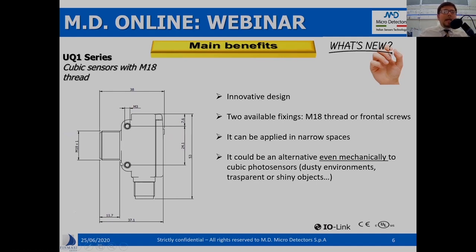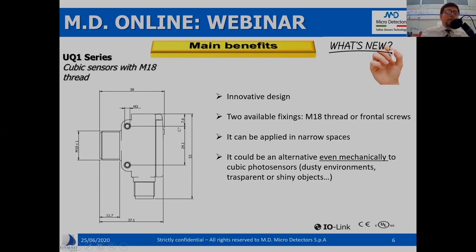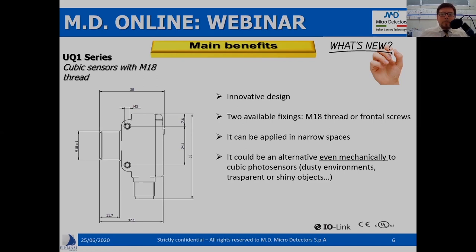Looking at the technical drawing, you can observe the dimensions — 38 millimeters or 53 millimeters — which confirms the compactness of this sensor. I always define this sensor as a pocket sensor, because you can literally put it in your pocket. I want to underline another interesting point: this hybrid configuration allows you to create an alternative, from a mechanical point of view, to cubic photoelectric sensors.